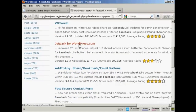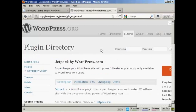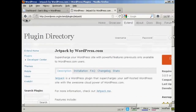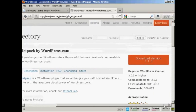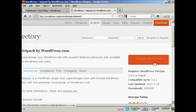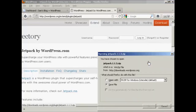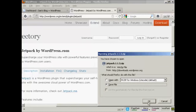Let's say I want to add this one — Jetpack. I click on that, it takes me to this page which describes what it's all about, and then what I can do is come over here to where it says download version 1.13, click on that, and then save the file to my hard drive by clicking OK.